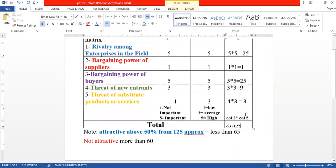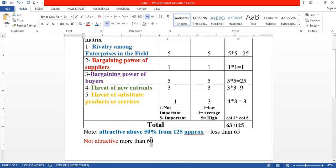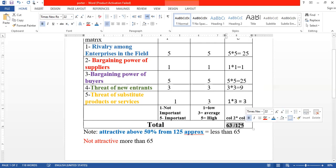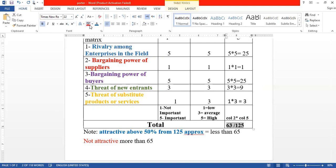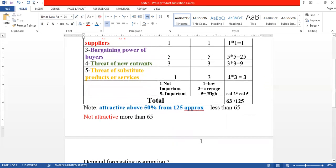The result of 63 out of 125 falls in the attractive zone. The threshold is 65 for above average attractiveness, and our score of 63 means this is an attractive activity — a very attractive idea to pursue.